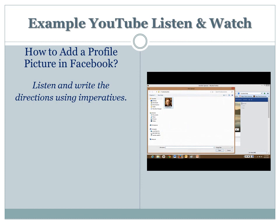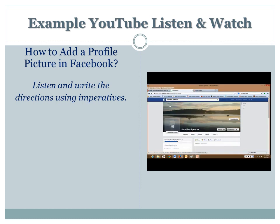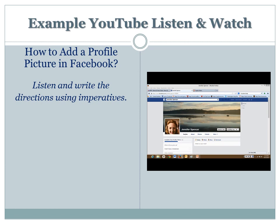Choose your picture, double-click. There's your profile picture. That's how you choose and post your profile picture. Okay, let's listen